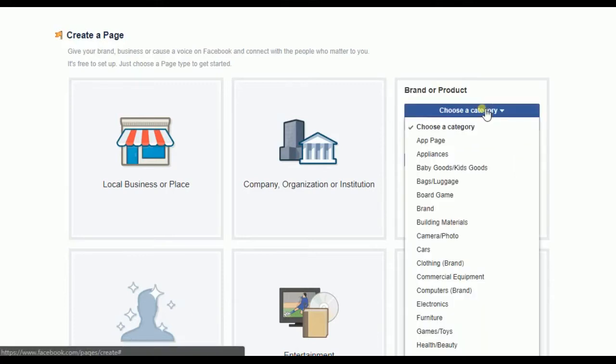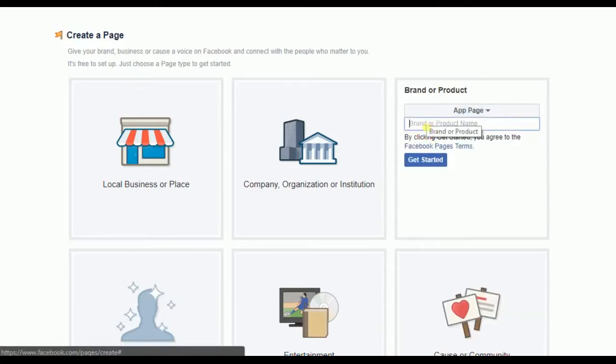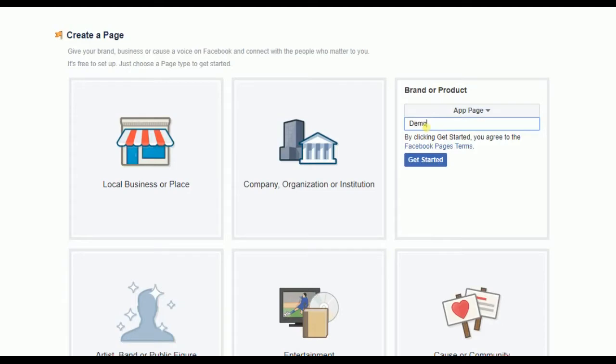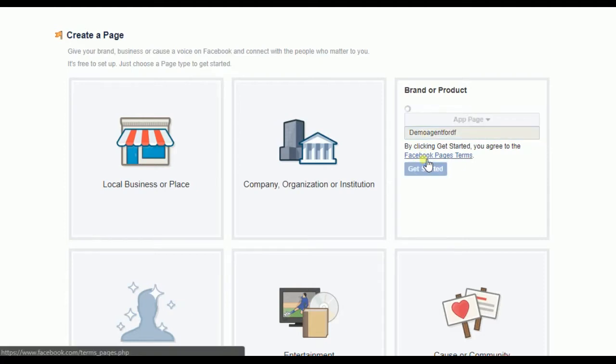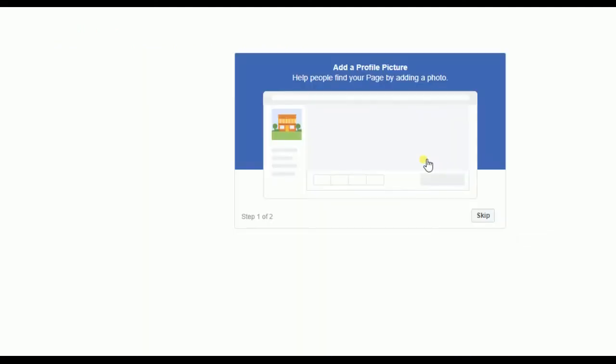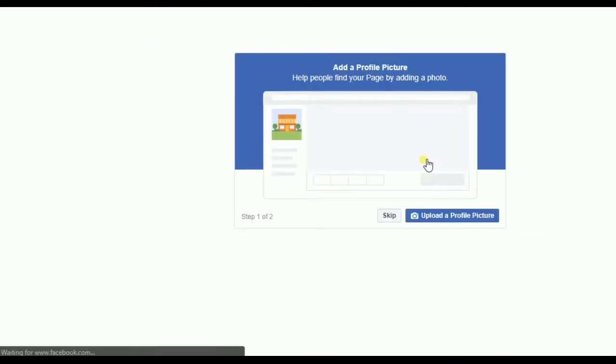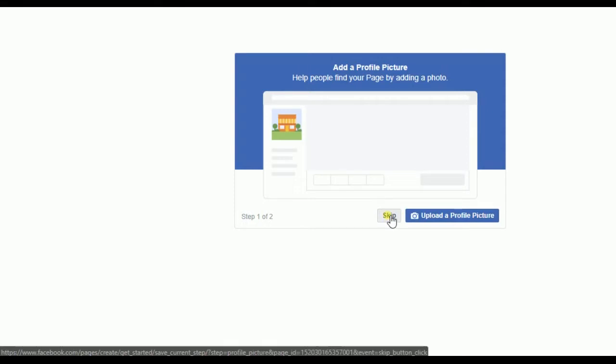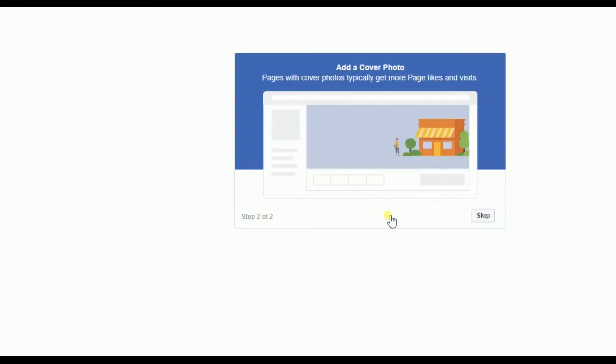I'm gonna choose any category and name it demo agent for DF, which is Dialogflow. You can skip the profile picture and cover picture, we can do that later.